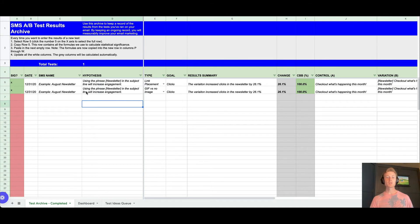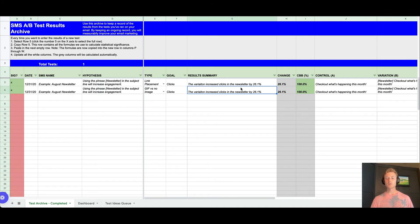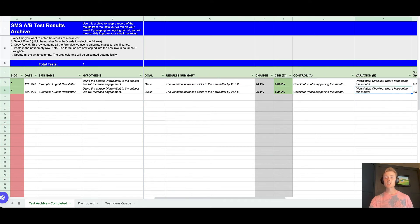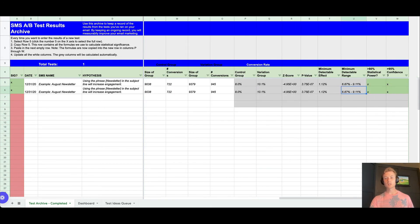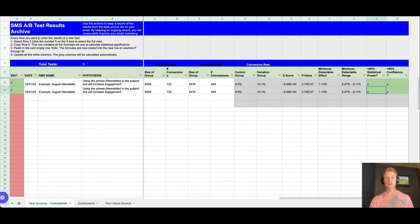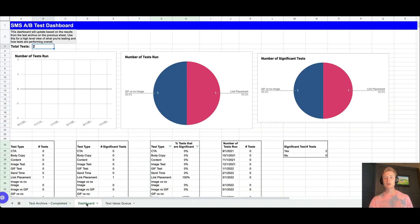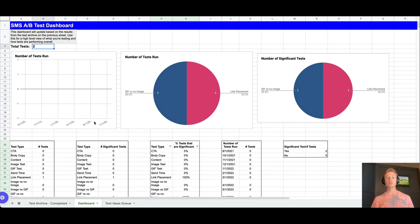This is where you'll actually log all of your tests. A lot of these cells actually have formulas, so for example, whether or not it was statistically significant is derived via a formula. Then in the second tab you have your dashboard, so this will give you a high-level overview of number of tests run.